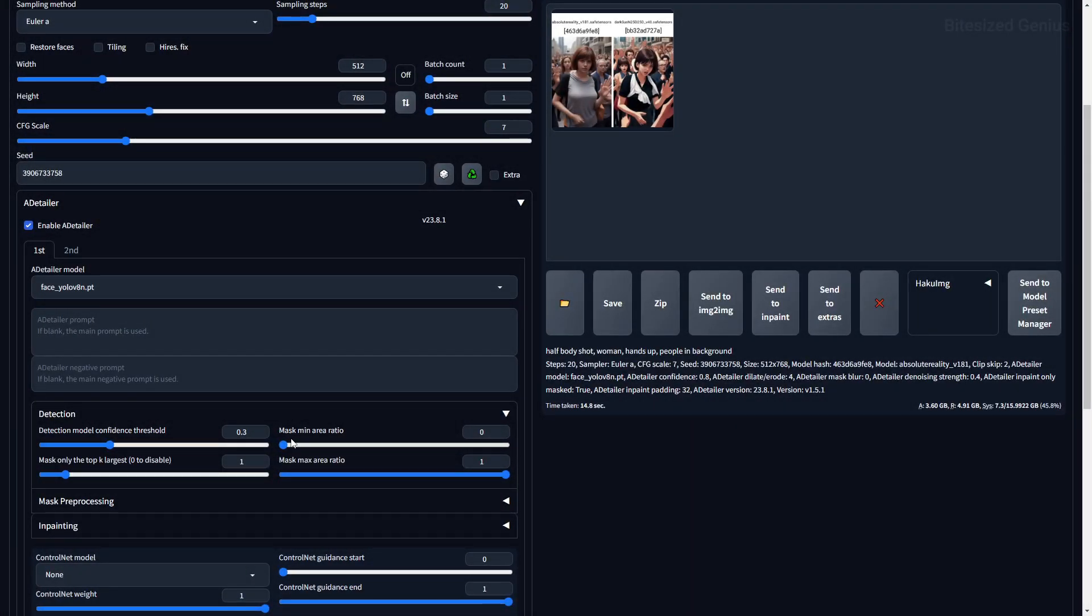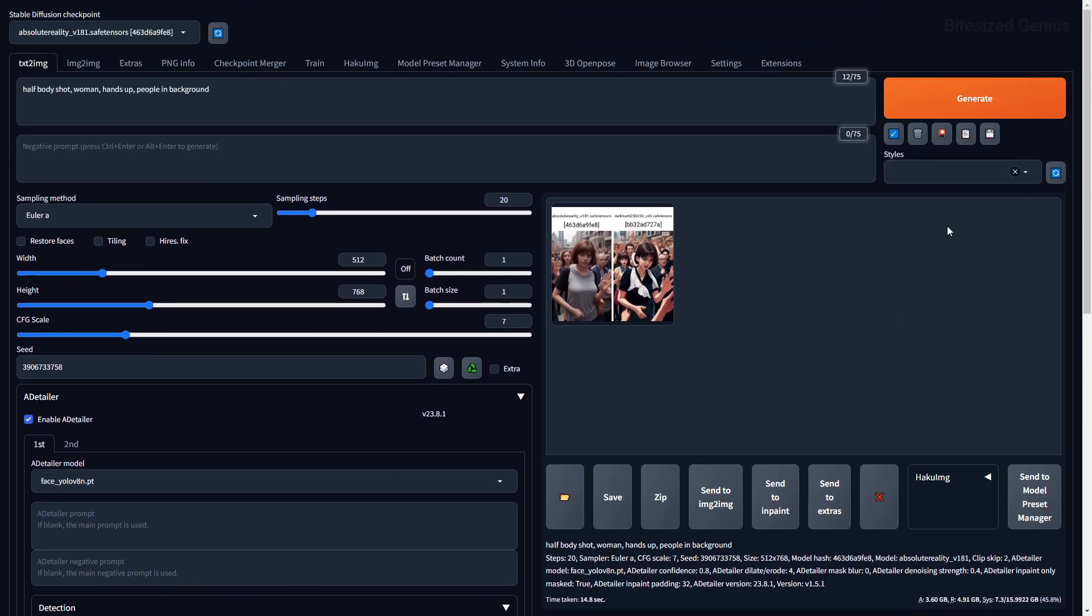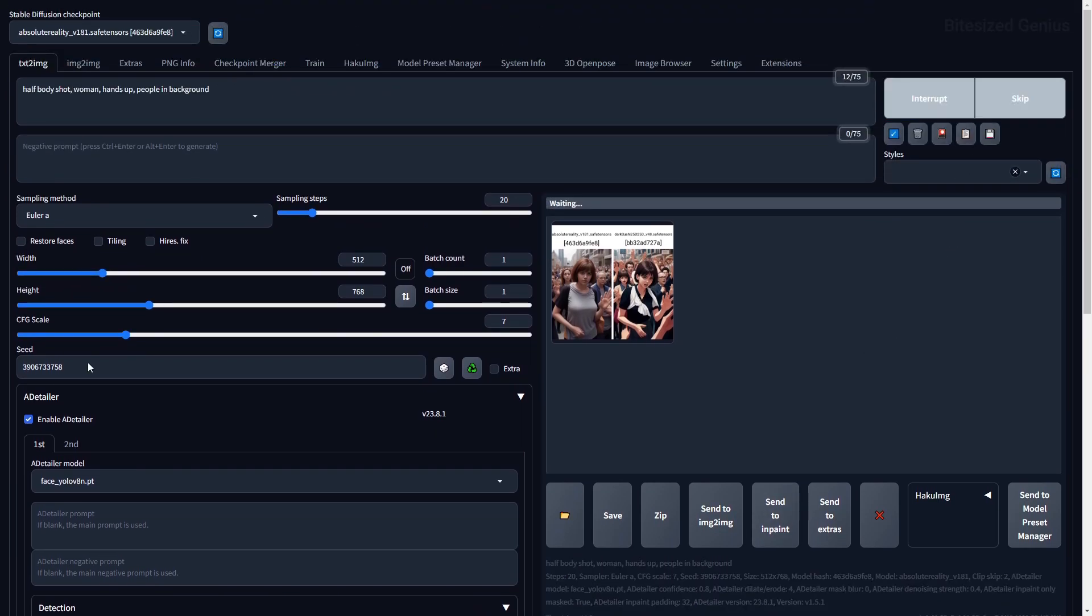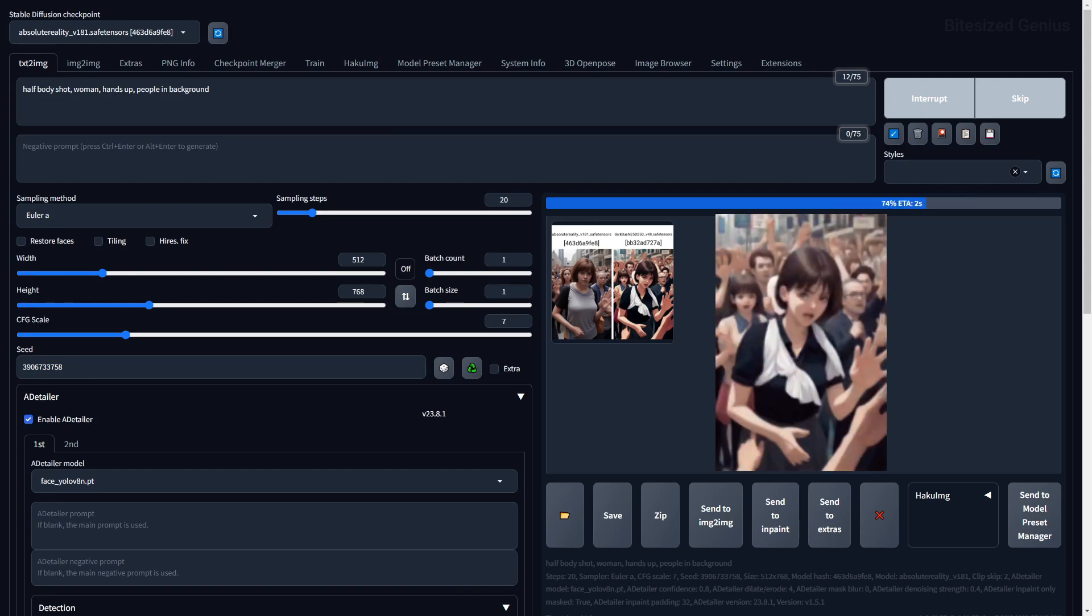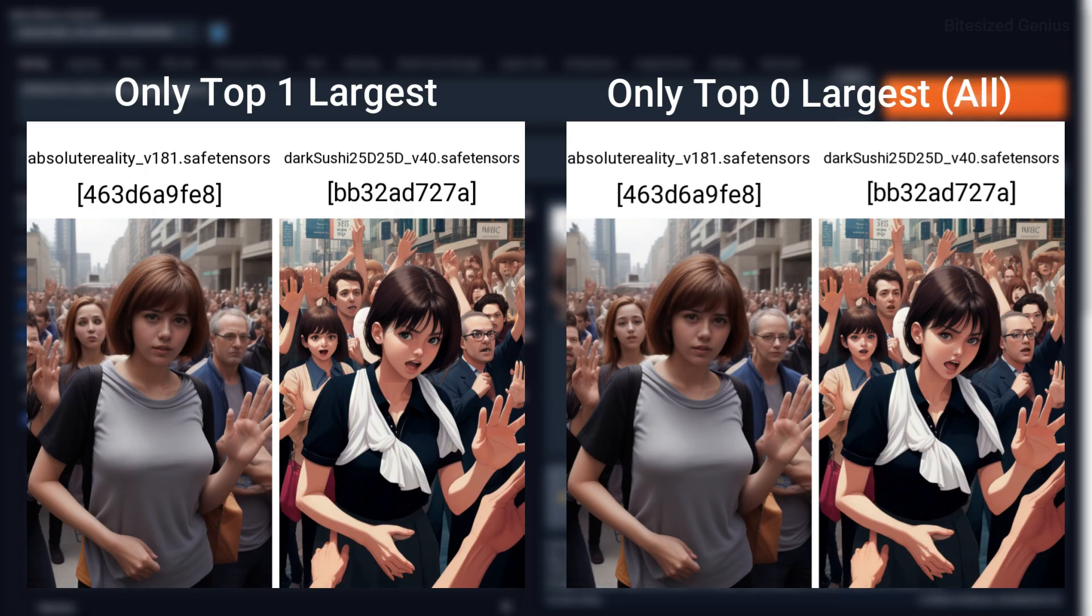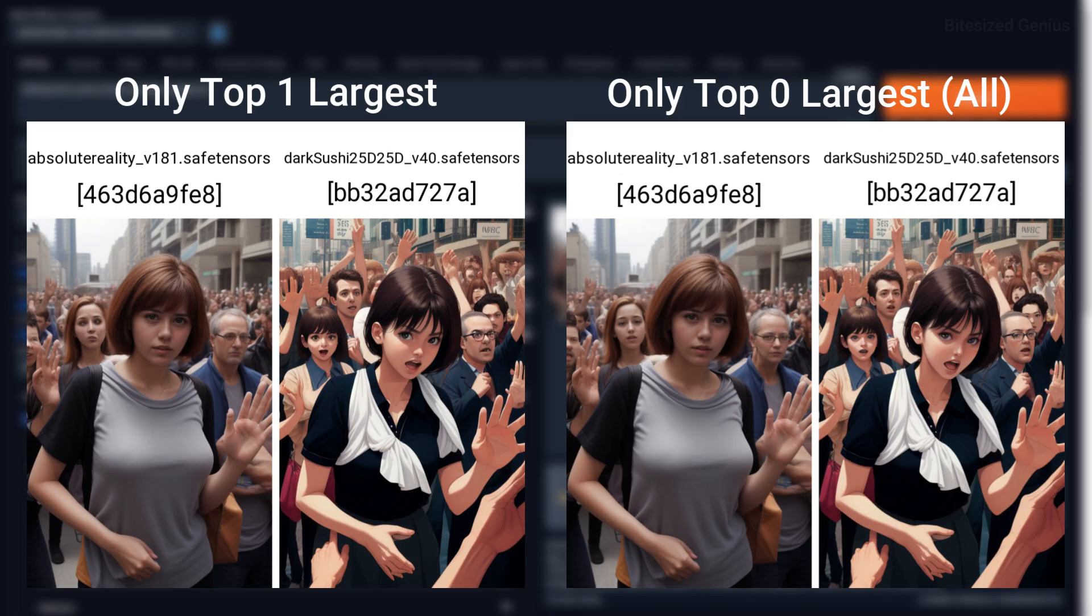Mask Only the Top K Largest is a setting which lets you determine how many masks should be applied to the image based on the largest objects detected. In this instance, the letter K represents the number of masks we should apply. You can see that the mask is being applied to only the largest face when we use a value of 1, which can be useful for applying the mask to a certain number of faces or to the subject of the image.